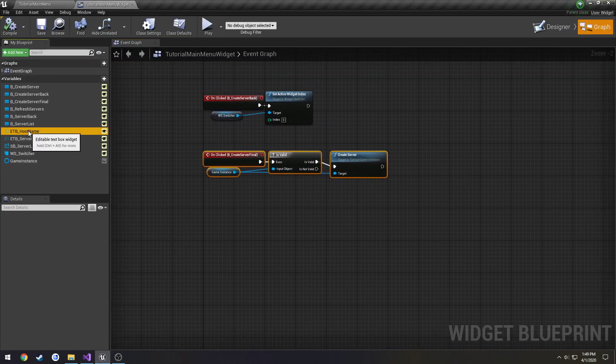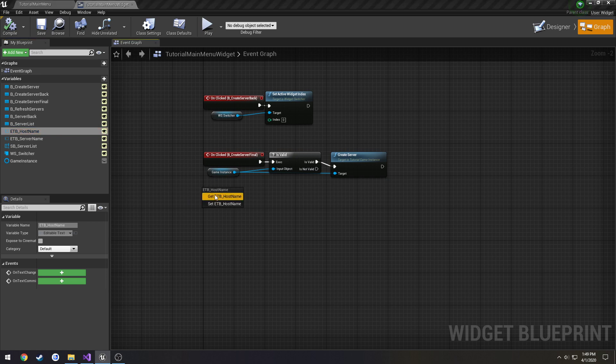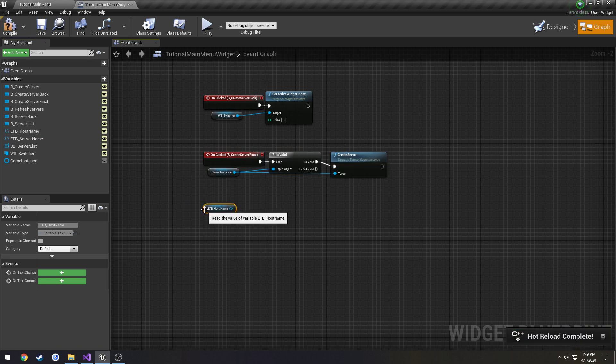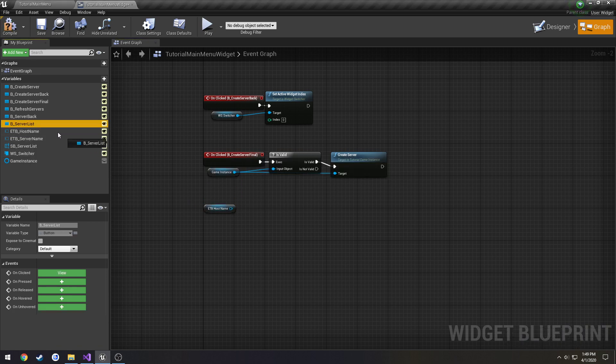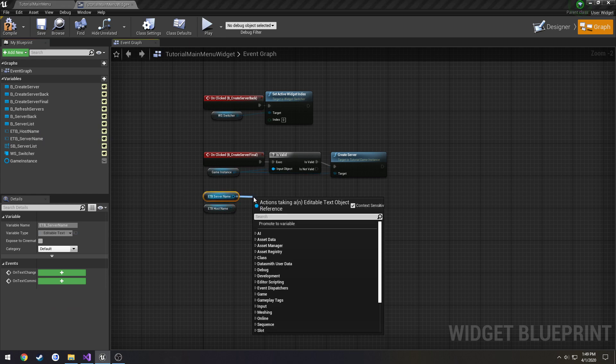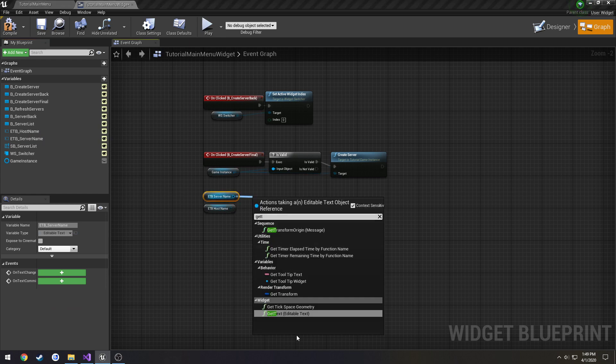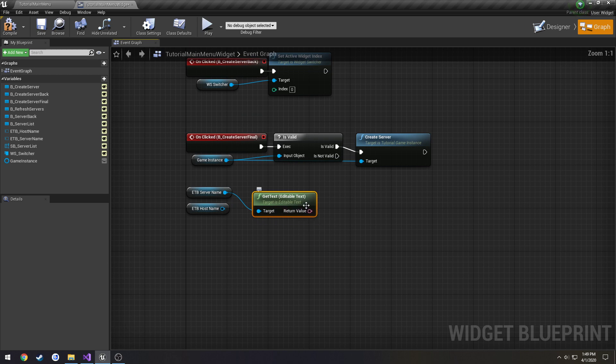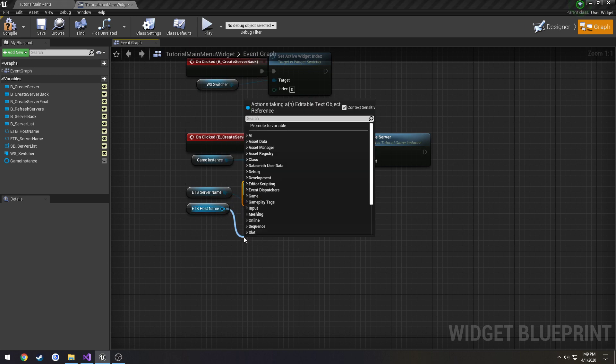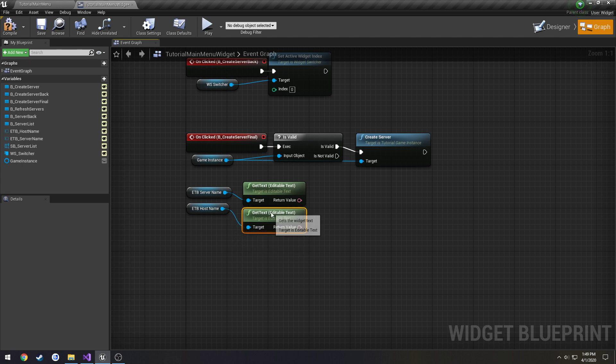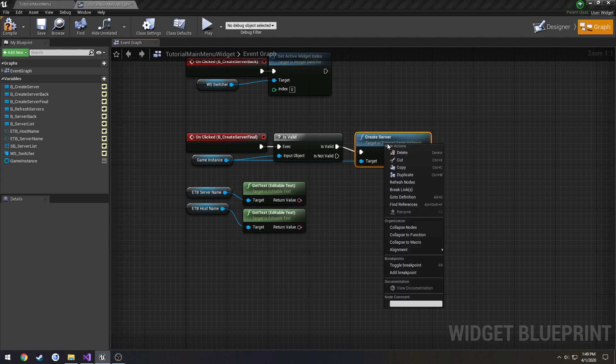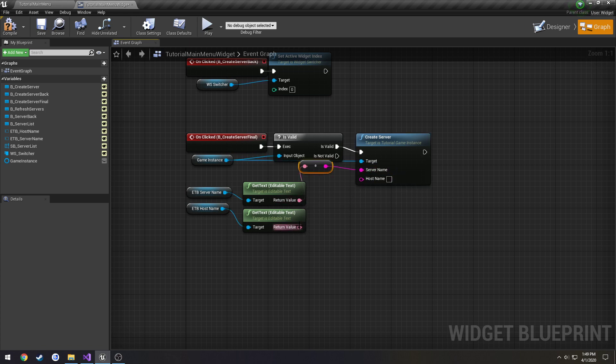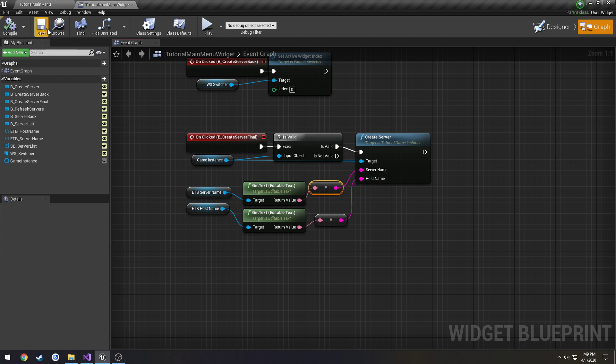And over here we can go ahead and get started. Drag out our text box for host name. And a text box for server name. Do get text. Drag off this. Do get text. We are going to click on our create server node. Click refresh it. And link these two up. Compile. Save.